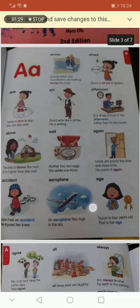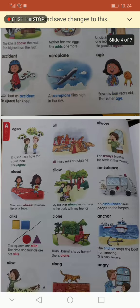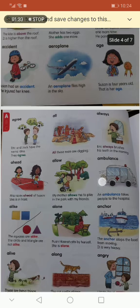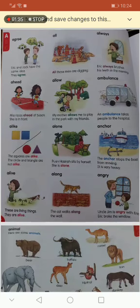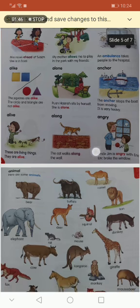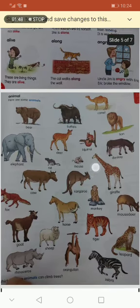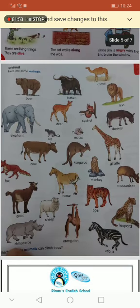These are the vocabulary words we have revised in today's English class. Here is the second page: Ahead, Allow, Ambulance, Alike, Alone, Alive, Along, Angry. In the last page, we have so many animals. The word animals comes from which sound? Animals.